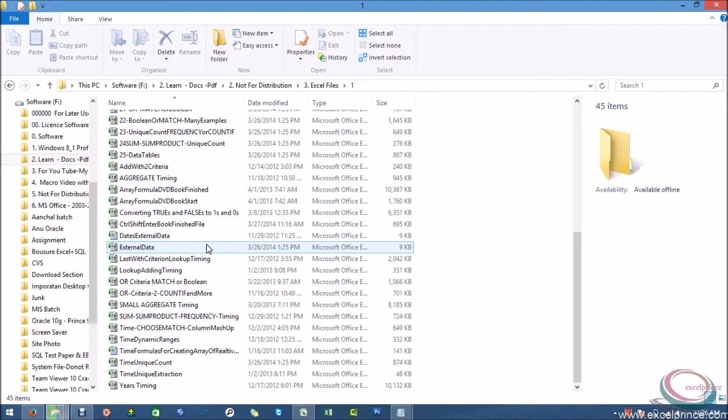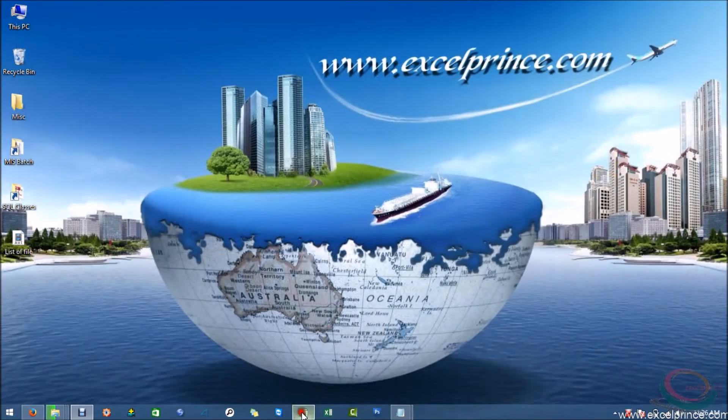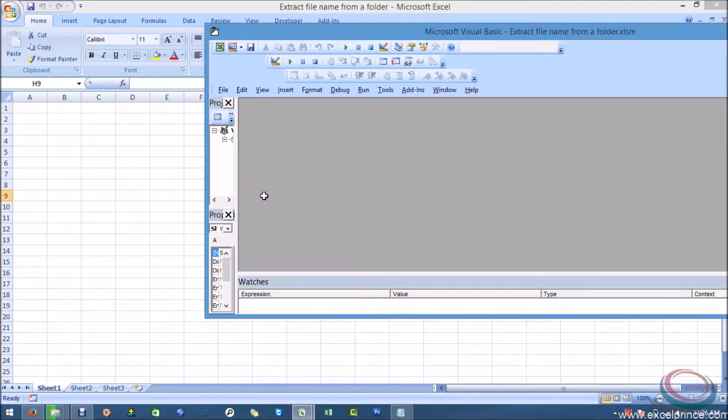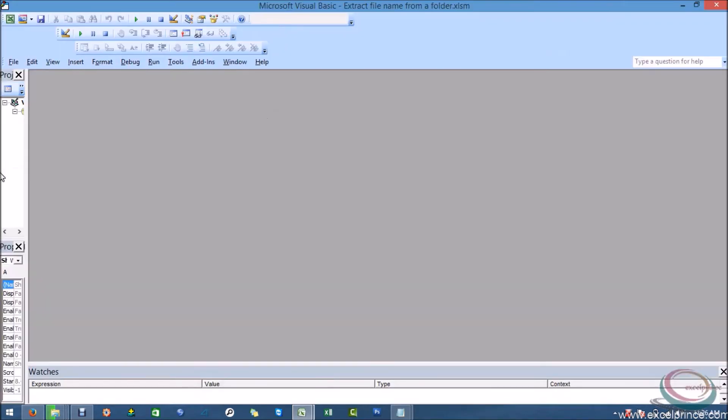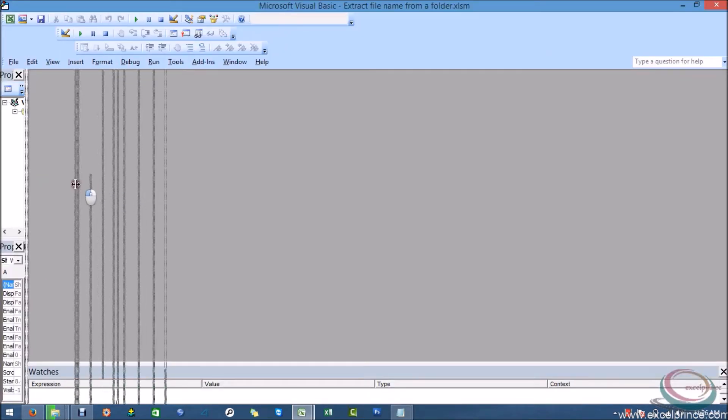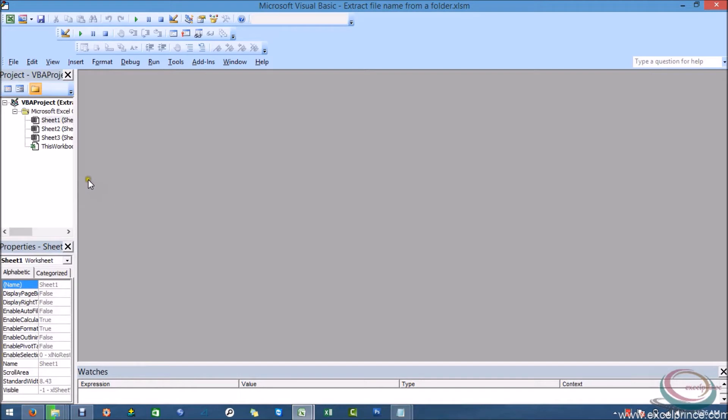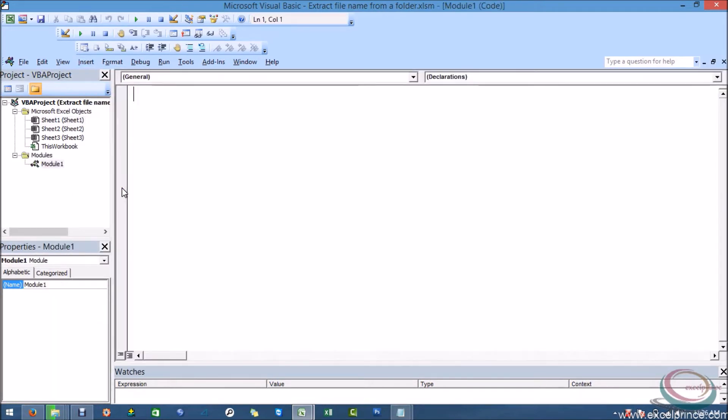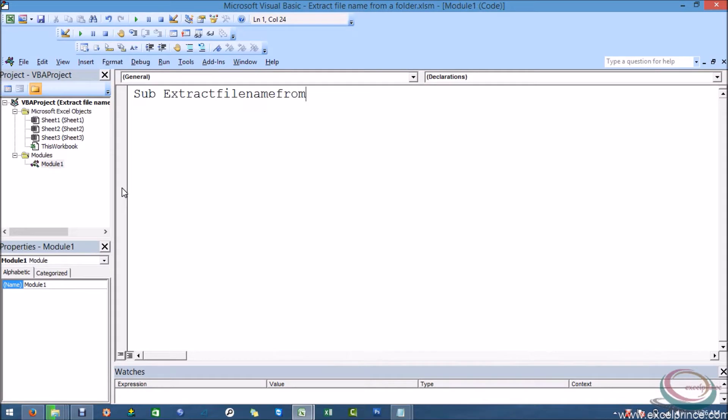But how would it be possible through VBA? I'm just closing this one, opening Excel sheet and creating a sub procedure for that. So I'm going to insert a module over here. Insert module. Subject: extract file name from a folder, whatever name you want to give it.